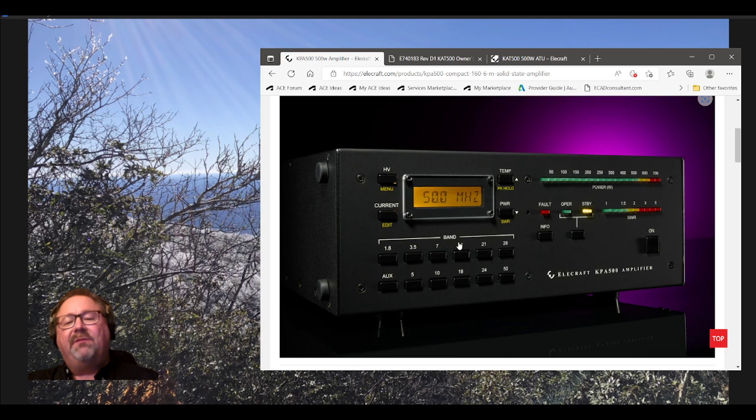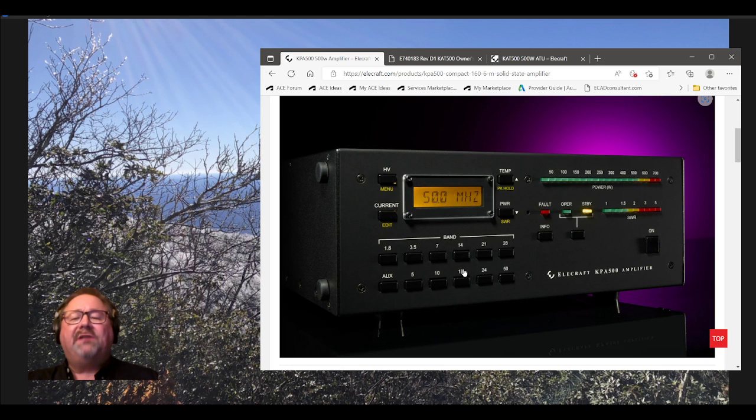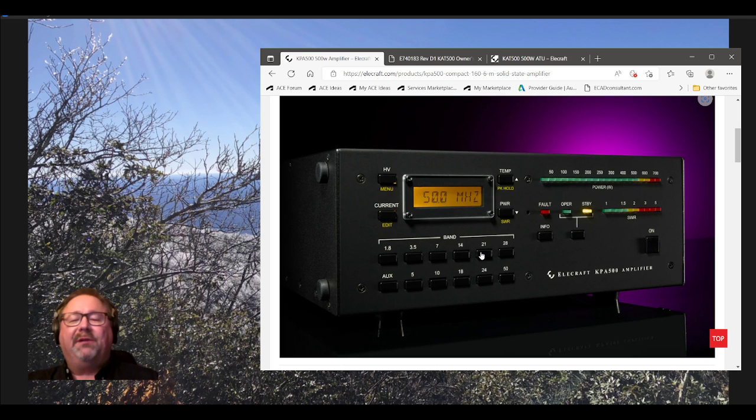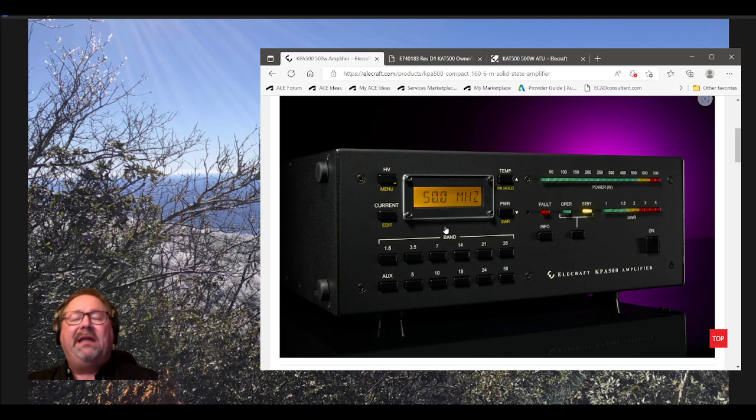7 megahertz, or 40 meters, 14 megahertz, 20 meters. You can press those when you change bands, or honestly, if you start talking, it'll automatically change bands for you. Yes, it will. It has a frequency counter built in. But what I'm going to show you is ultimate automation. I'm going to show you a cable that will even tell it what band you're on the moment you change bands on your radio. It'll also take care of keying the amp when you transmit.